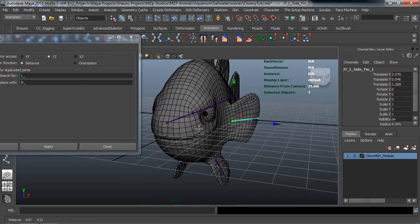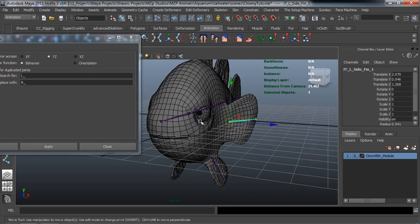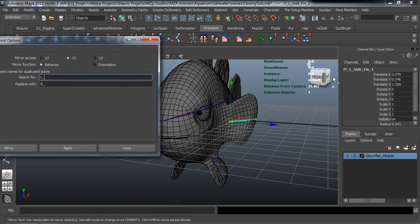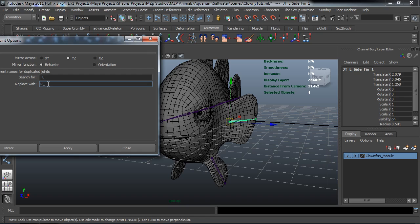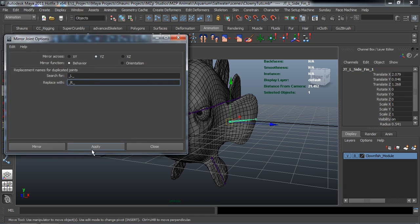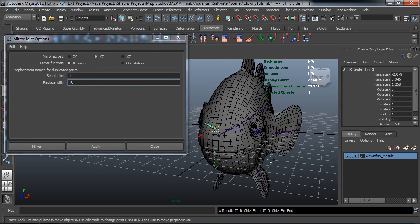But I'm also going to replace some duplicated name joints here. So when we mirror this, it's going to replace the L underscore with R underscore. And if you wanted to, you can get a little bit more tricky there and actually put an underscore on both sides. This way it's going to go ahead and rename that perfectly. So we'll go ahead and hit apply.